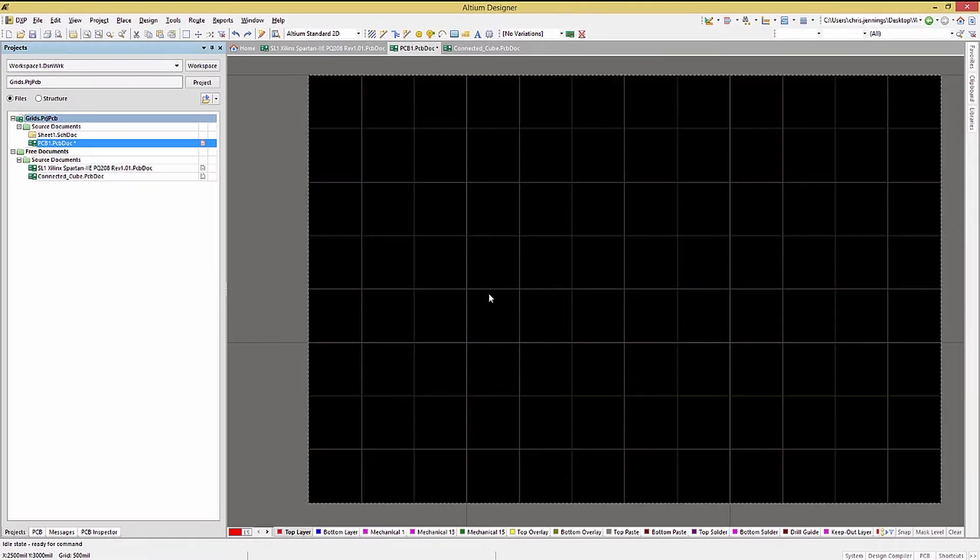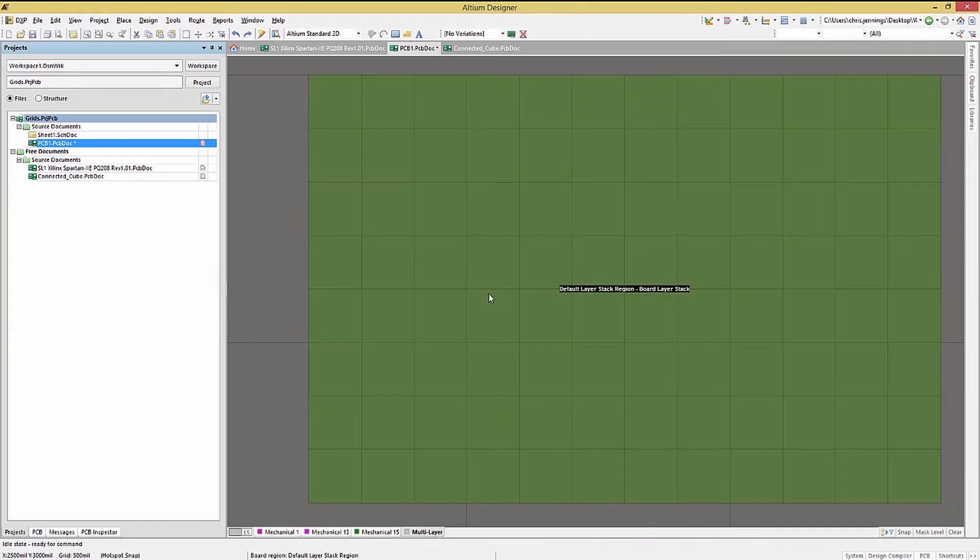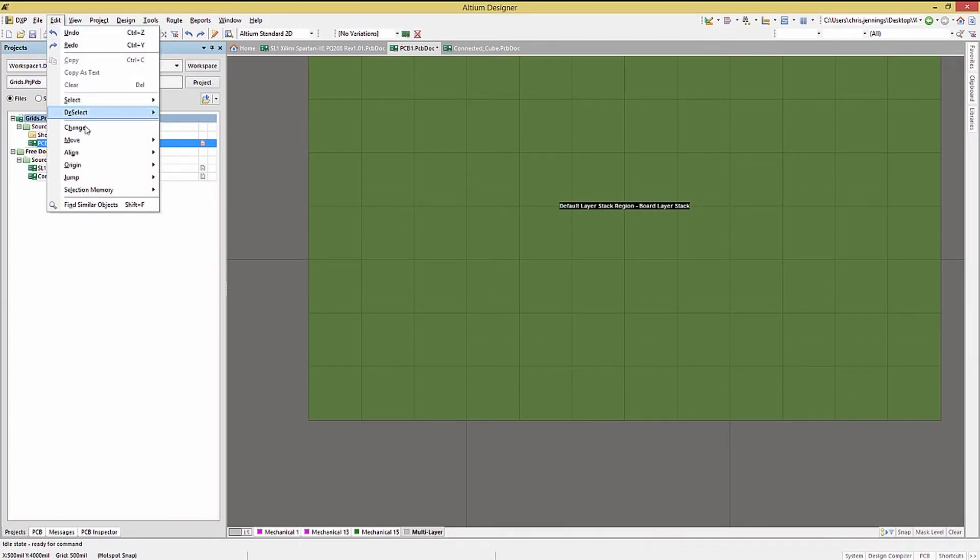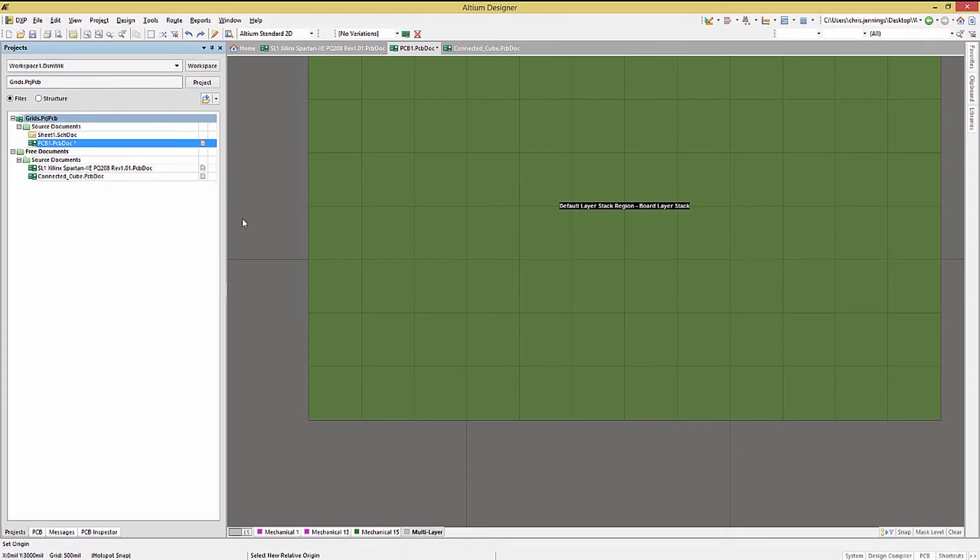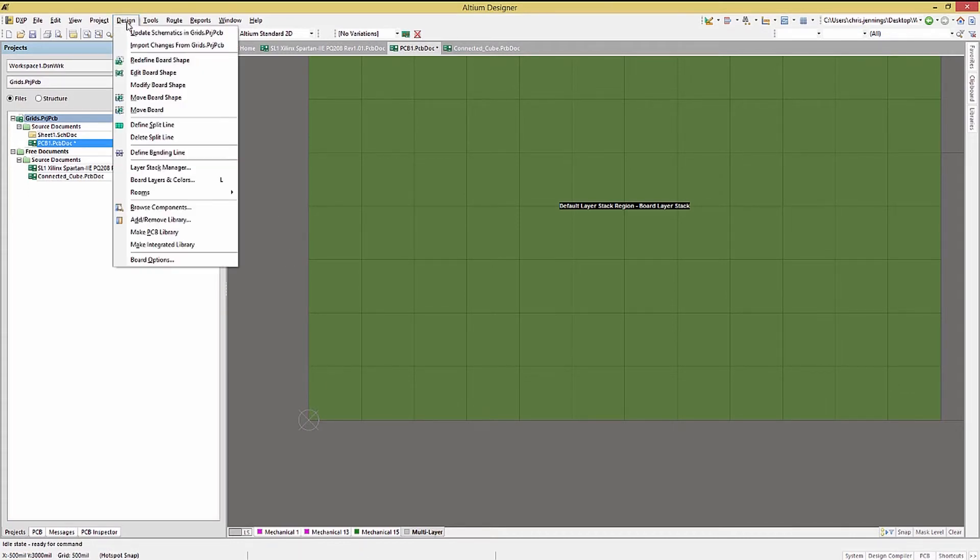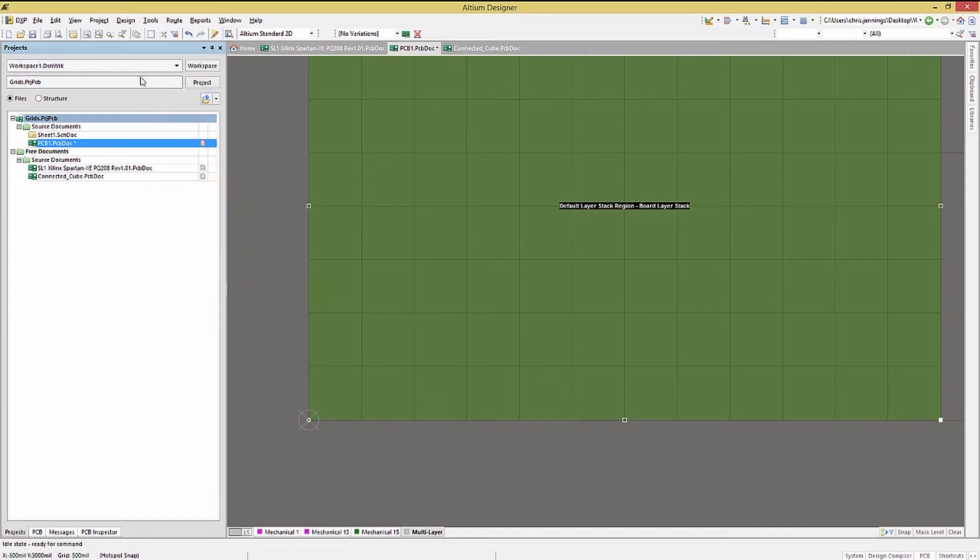Before we start to adjust the board, we should talk about the concept of the board origin. Under the edit menu, there is an entry called origin. Using the set option to enable placement of the 0,0 board coordinates, like so, this makes sizing the board much easier, as now we start with that corner at 0,0.